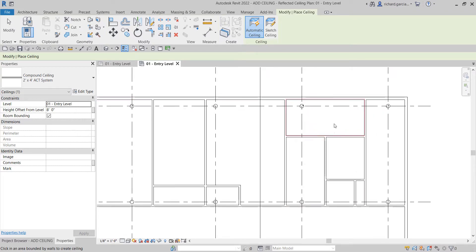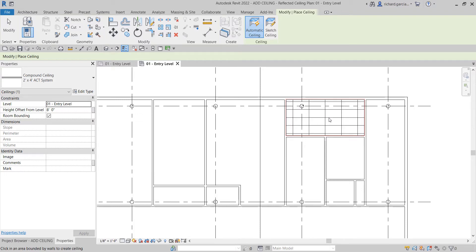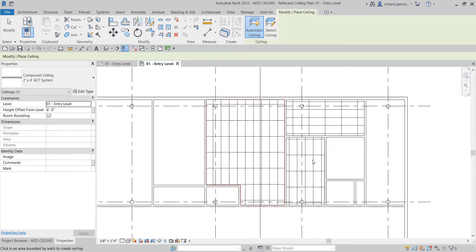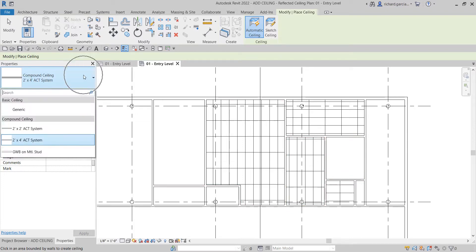You just need to click the interior boundary of each room — click there, click another one here, and another one here. That's it; you just click the boundary inside. The Type Selector is where you change the ceiling type.